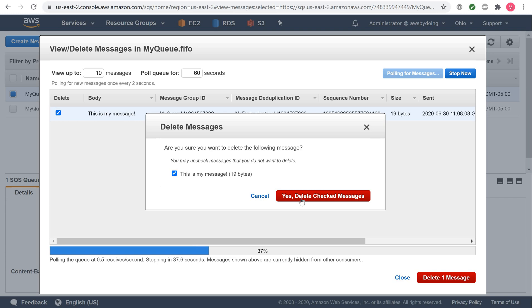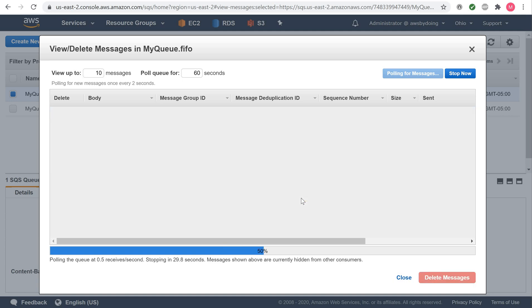In the Delete Messages dialog box, confirm that the message you want to delete is checked, and choose Yes, Delete Checked Messages. The selected message is deleted. Select Close.